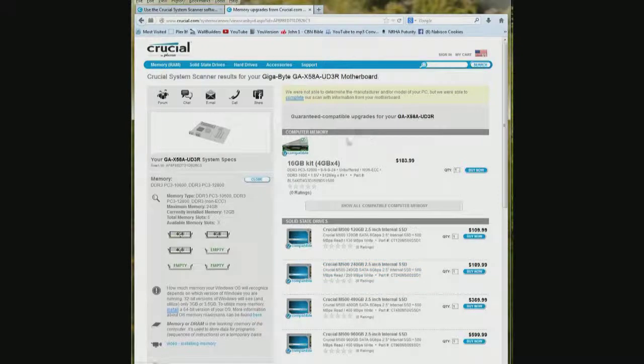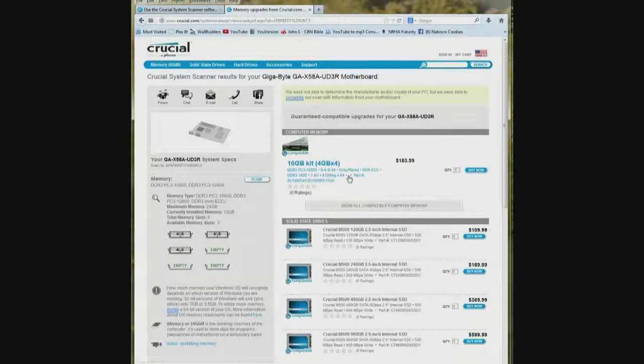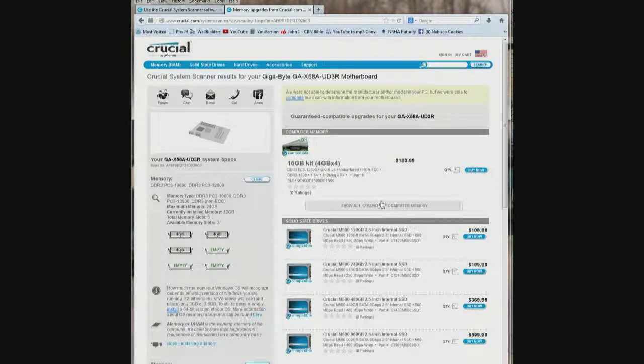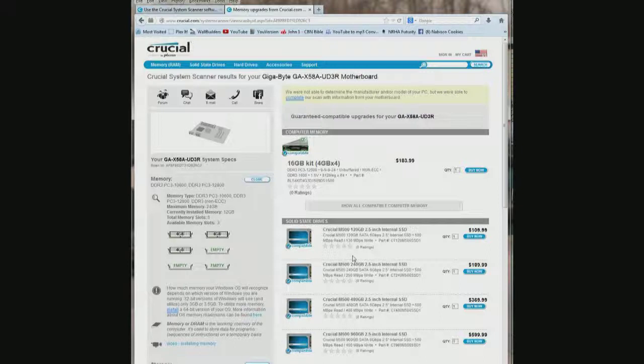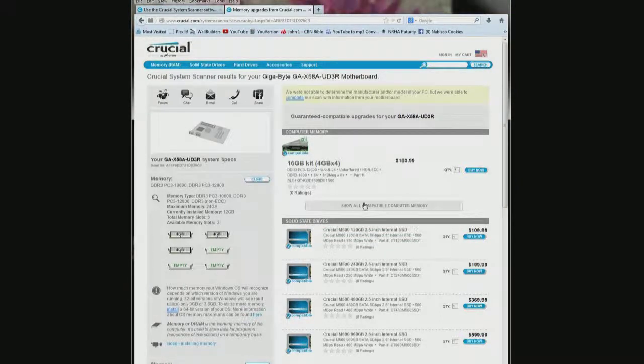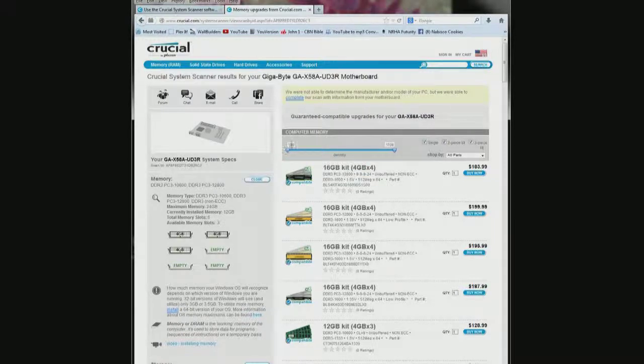And then over here on the right they are making a recommendation of this memory to add to my computer. But it also says right here show all compatible computer memory. This down here it is making a recommendation for a solid state drive which I don't want. So show all compatible computer memory and then right here 1 to 16GB.